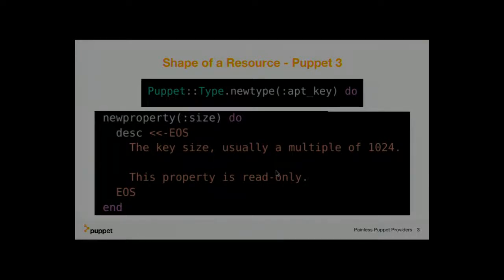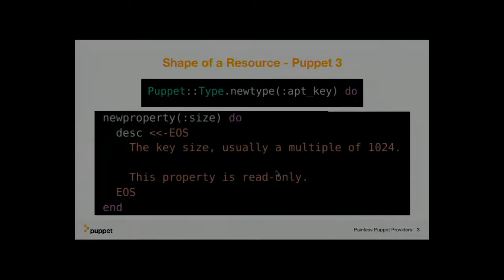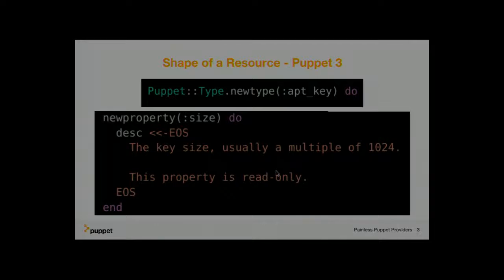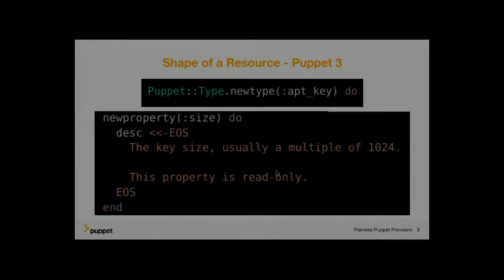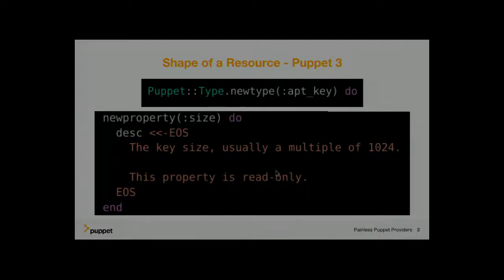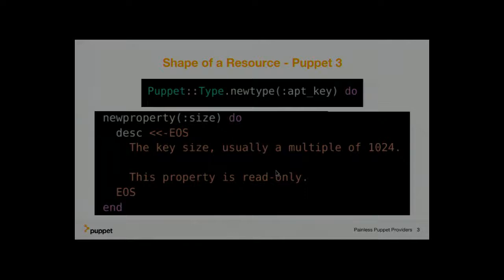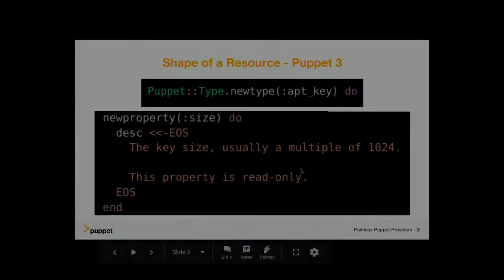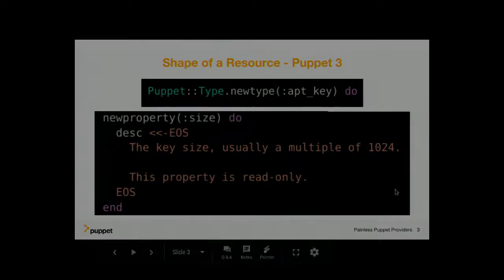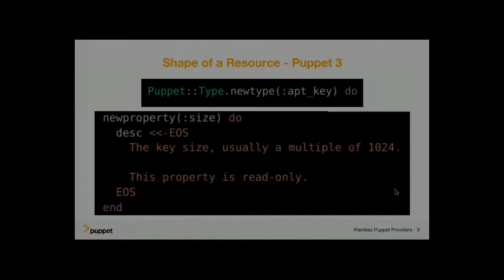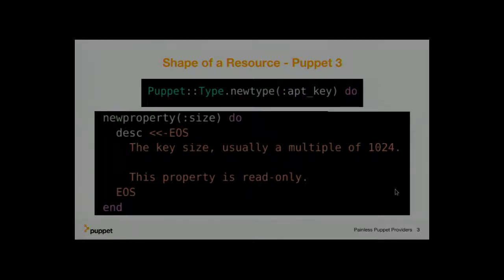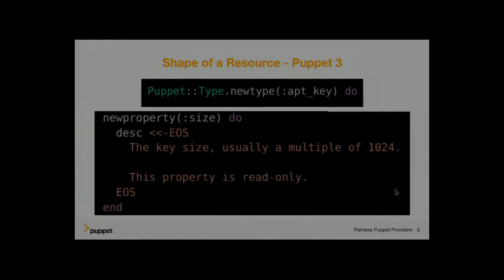So there are quite a few problems with this approach that we found over the years. One, it's Ruby code. So if another consumer wants to gain an understanding of how the resource type looks like, you need to run the Ruby code. And to run the Ruby code, you need a little of Puppet, which is quite the size of a code base and which makes it very inconvenient to use those resources or even interrogate what resources are available and how they look like from outside of Puppet.